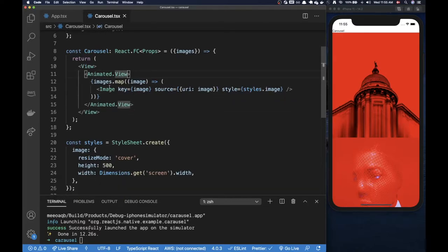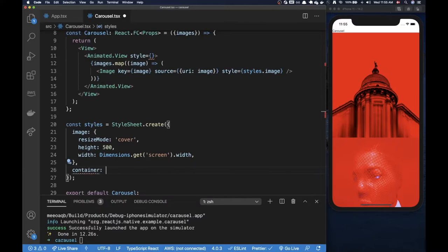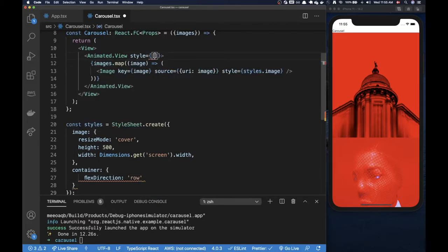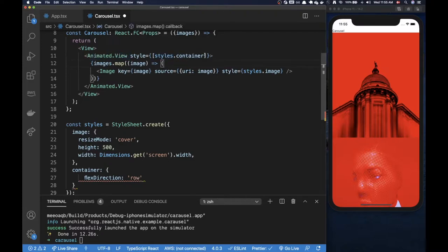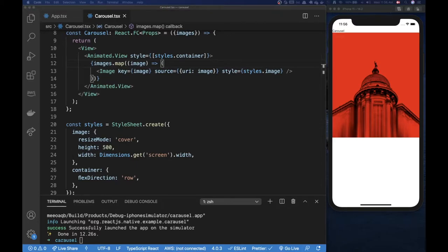Now since we added the styling on the image, let's add some styling on this container view. I'm going to call it container and for now just put the flex direction to row — that should be all that we need. I'm going to be passing in an array for the style because I want to apply some additional styling for animation later on. Inside this array we just put the container styles.